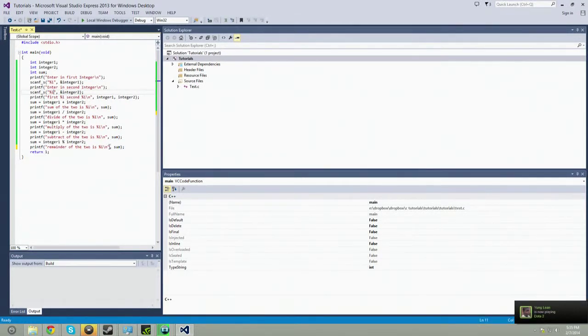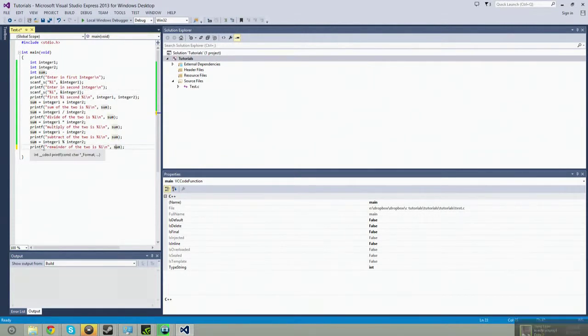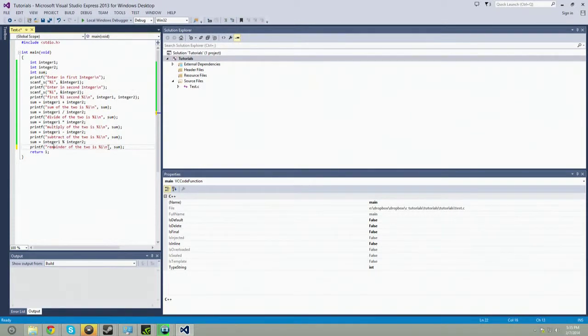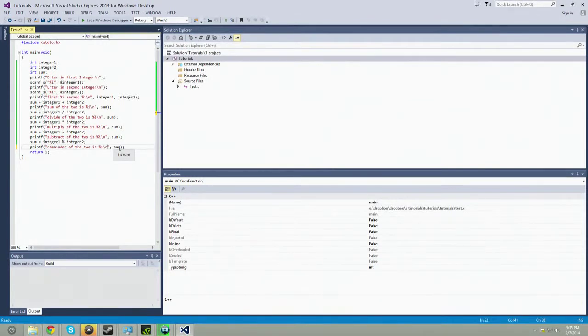And then here we're outputting it. So you do the printf line, the string here. This is a string, but we'll go over that later. And here is the sum.